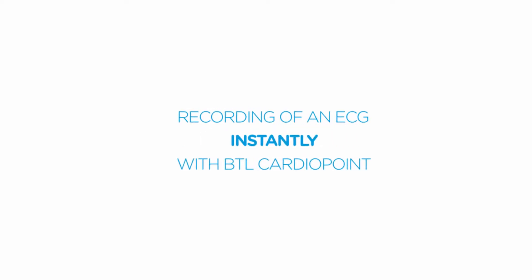In this video, we would like to show you how to make fast and effective ECG recording with BTL CardioPoint software.